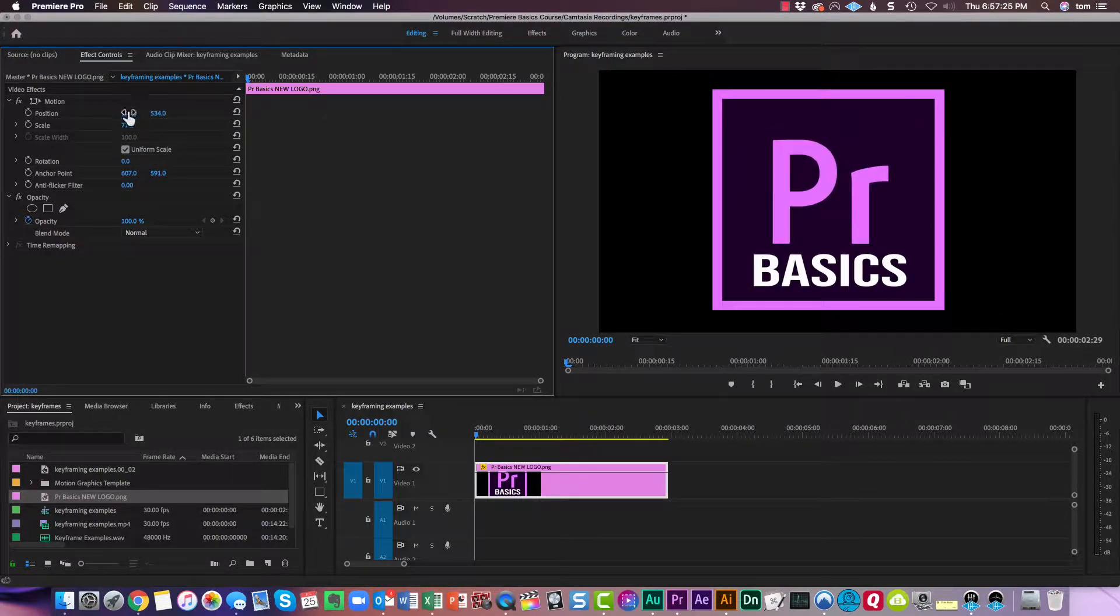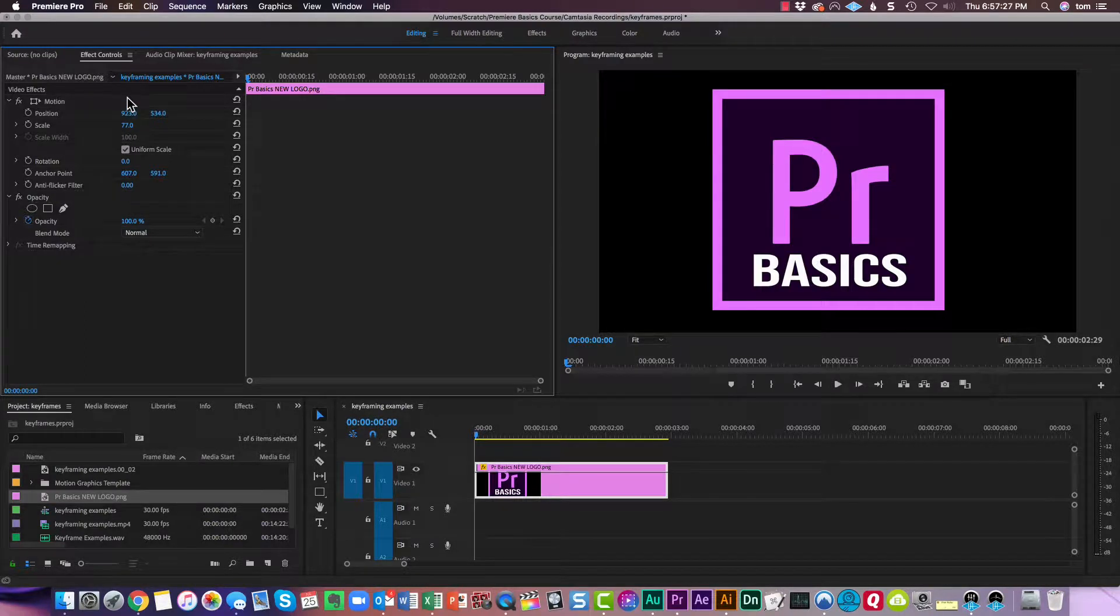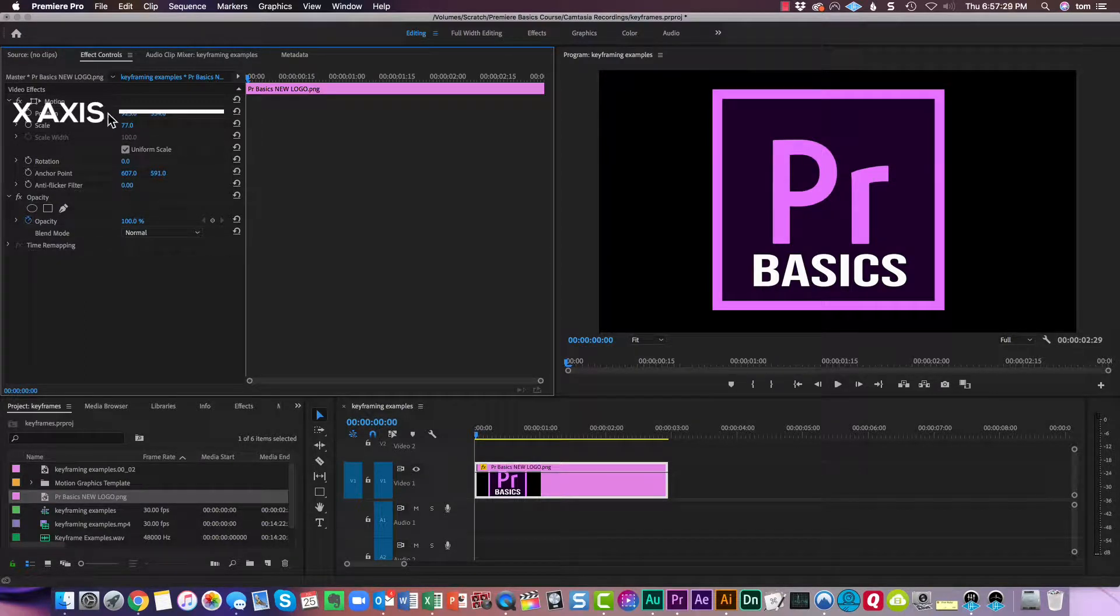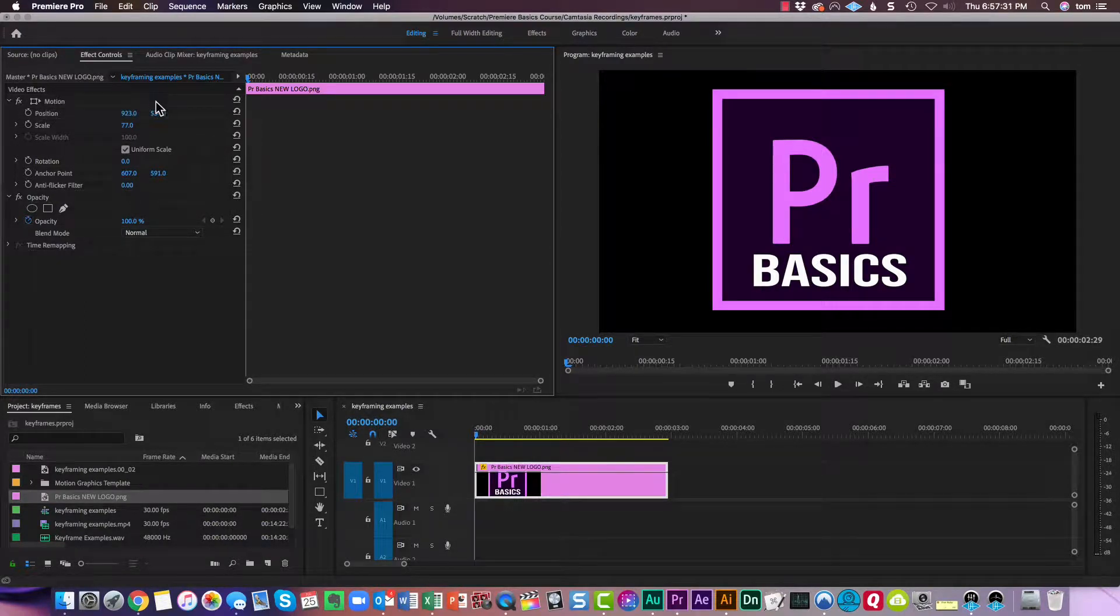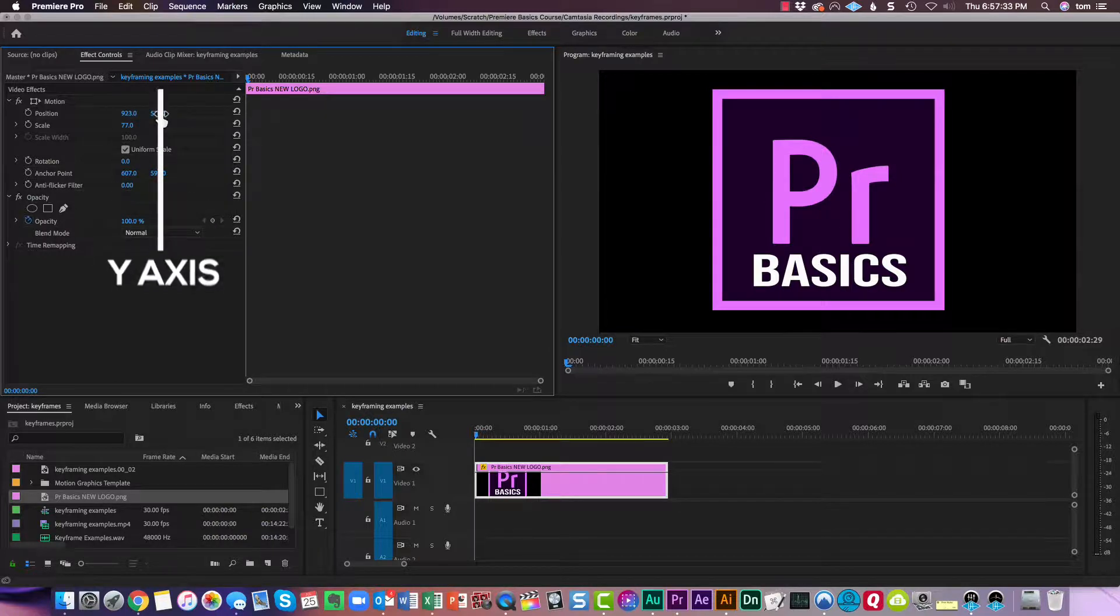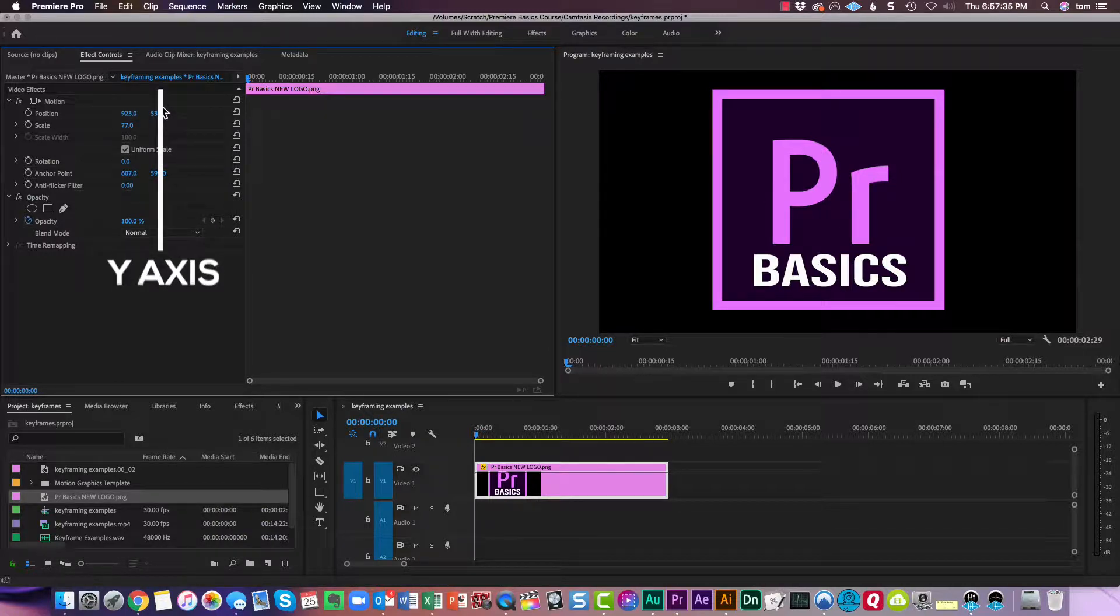So this first number is the x-axis, which is left to right or horizontal. The second number is always the y-axis, which is a vertical axis up and down. So position,